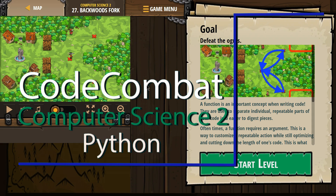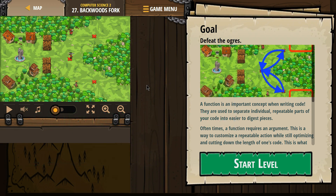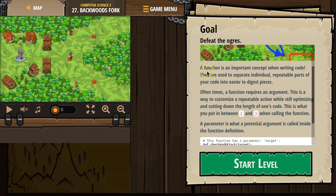This is Code Combat. I'm currently working on Computer Science 2, Python version. I'm on level 27, Backwards Fork. The goal is to defeat the ogres.